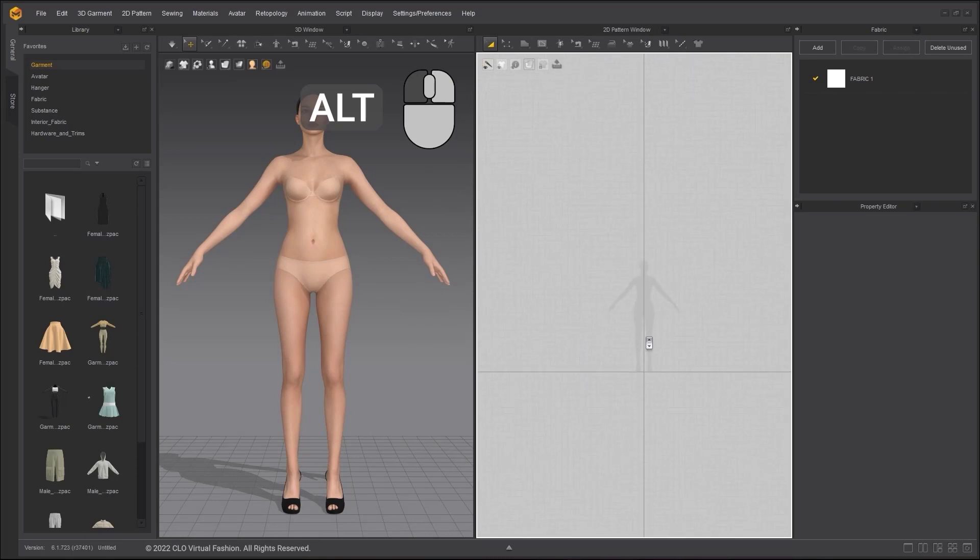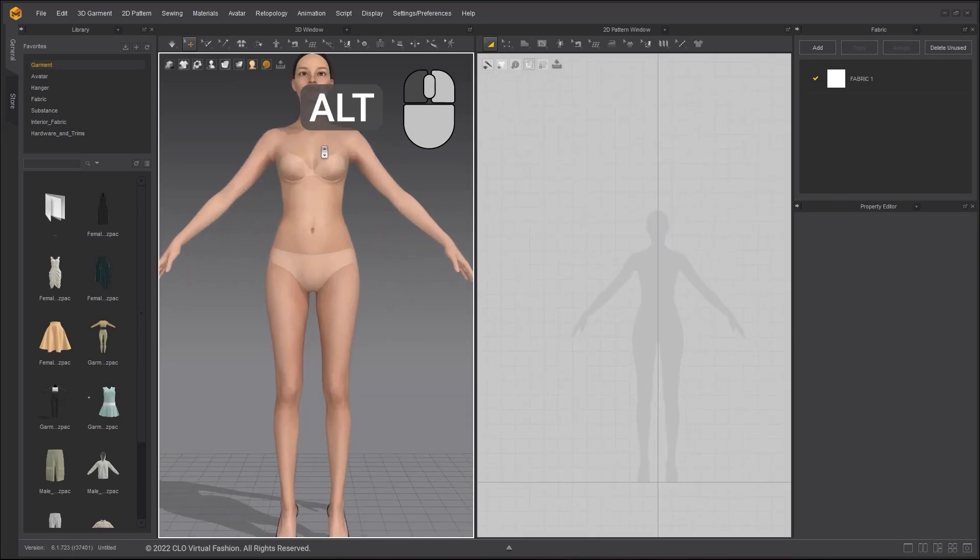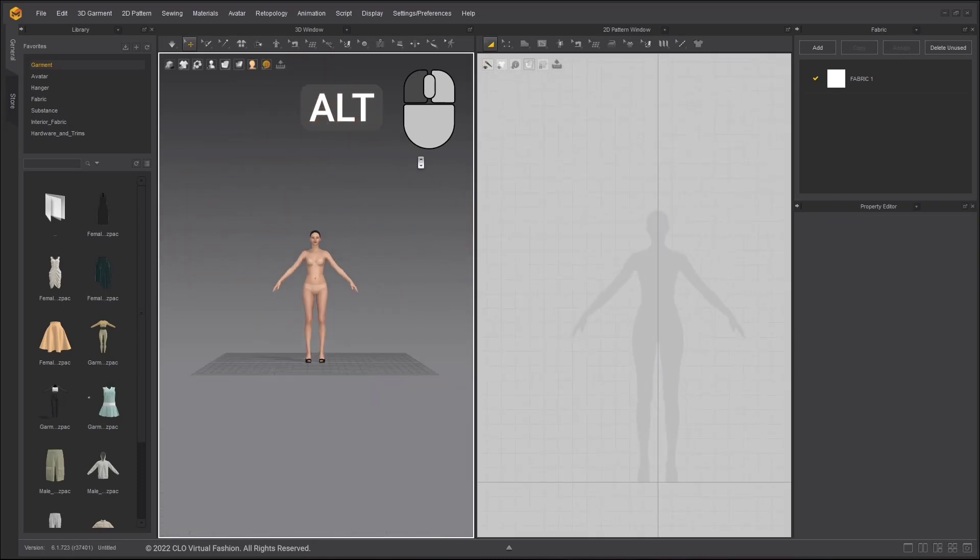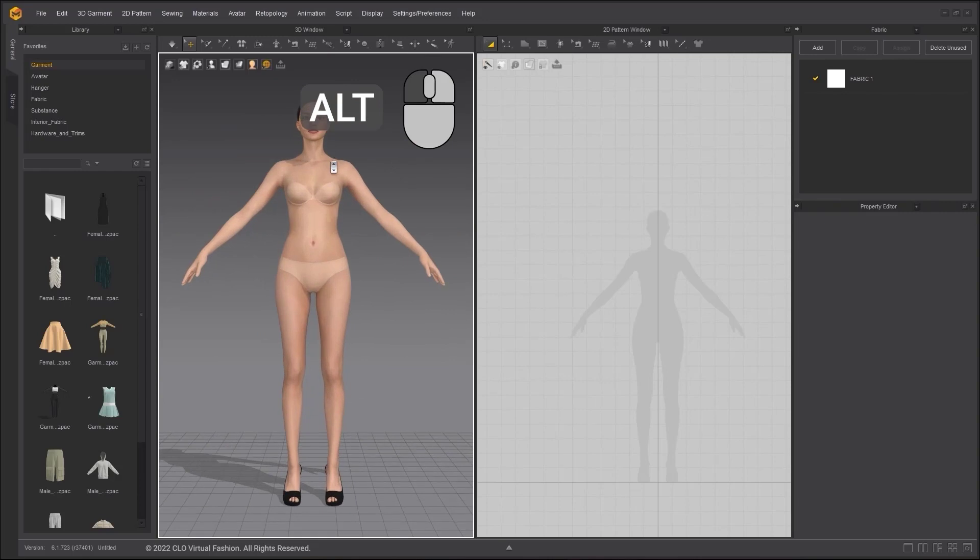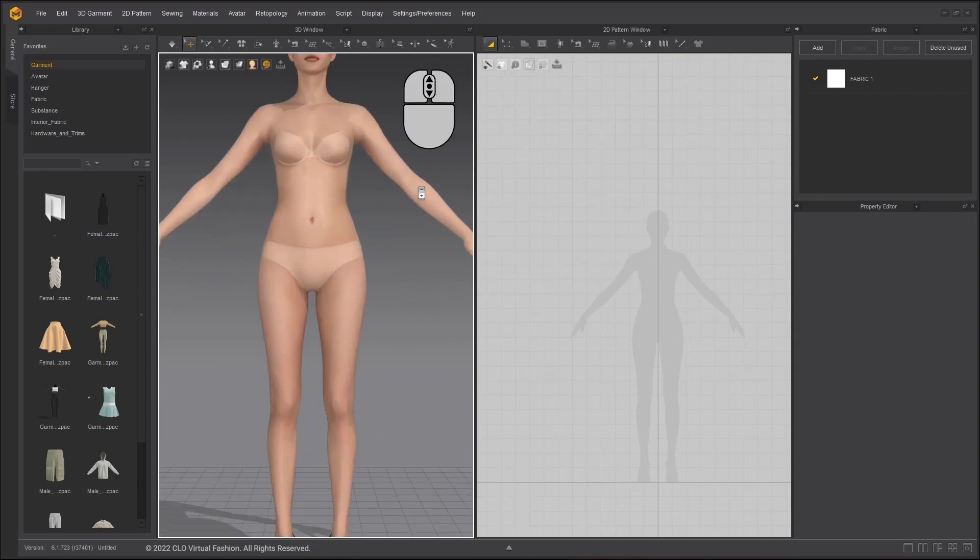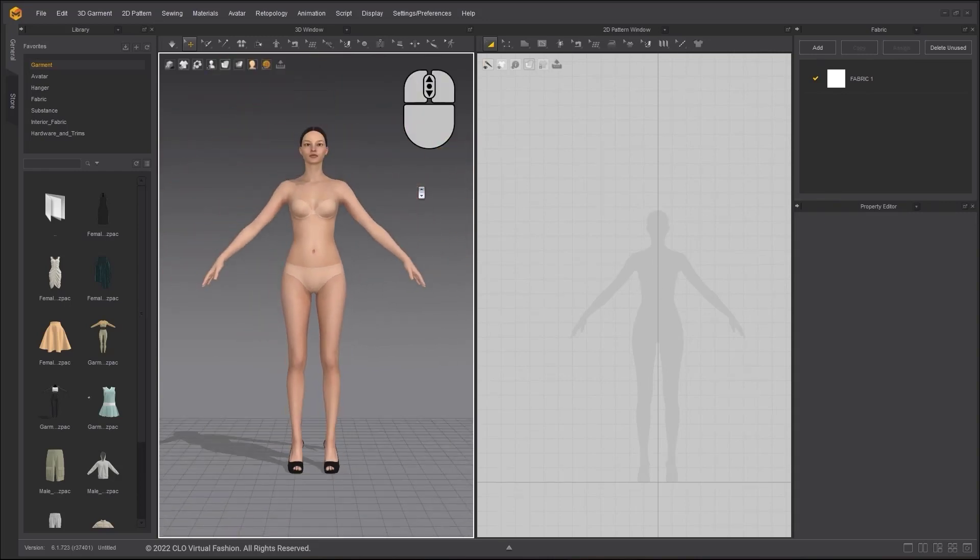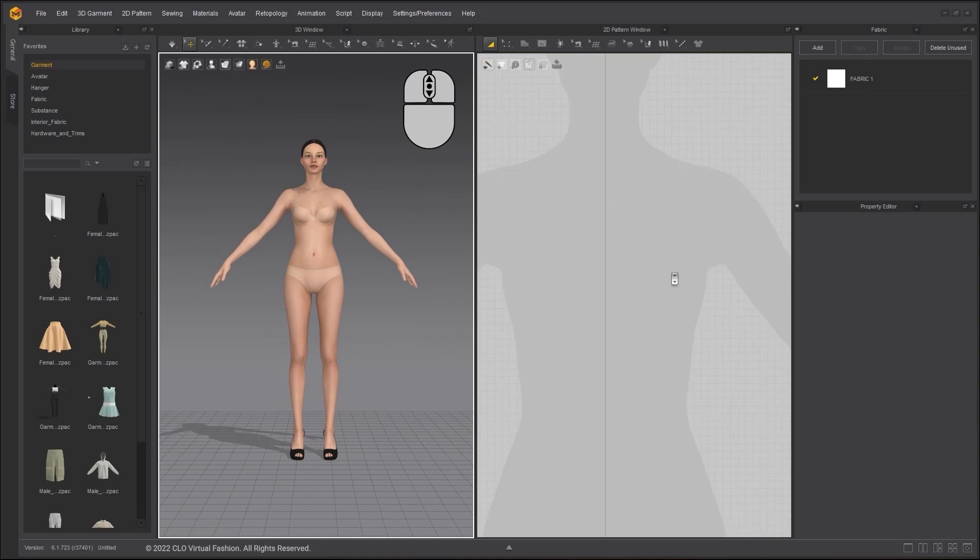Hold Alt and drag with the left mouse button to zoom in and out in a smooth motion. You can also use the mouse scroll wheel to zoom.